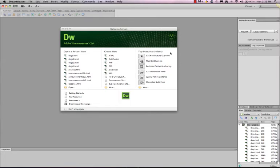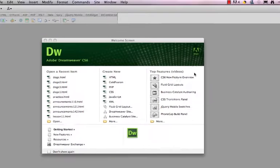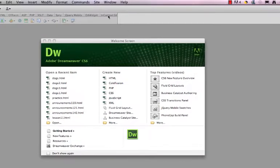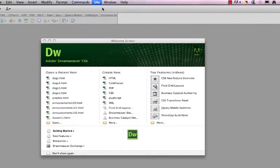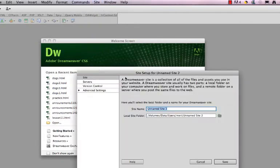When you're working in Dreamweaver, it's very important to handle your site management. The first thing that you would do is go to Site, New Site, and you'll create a new site.